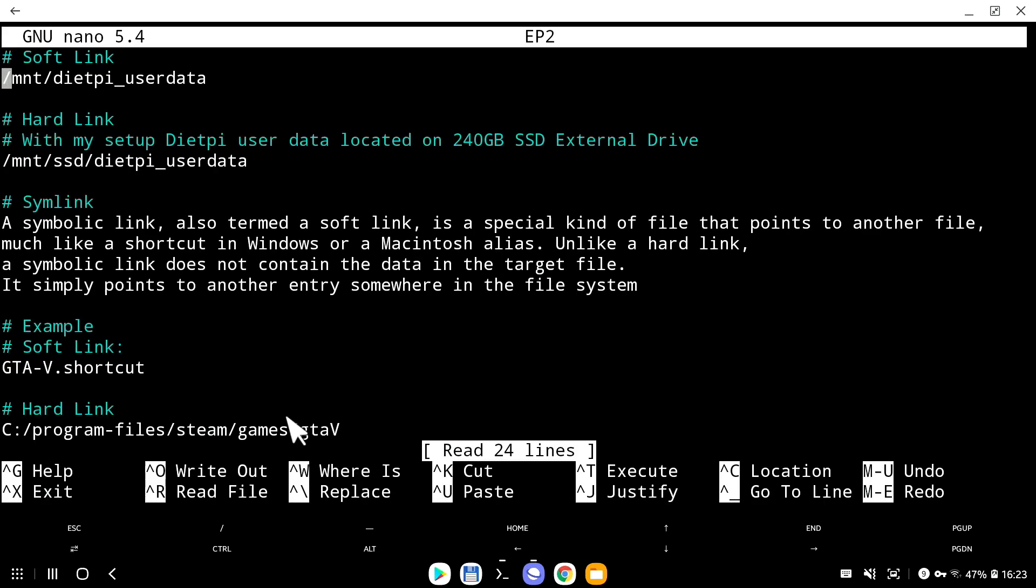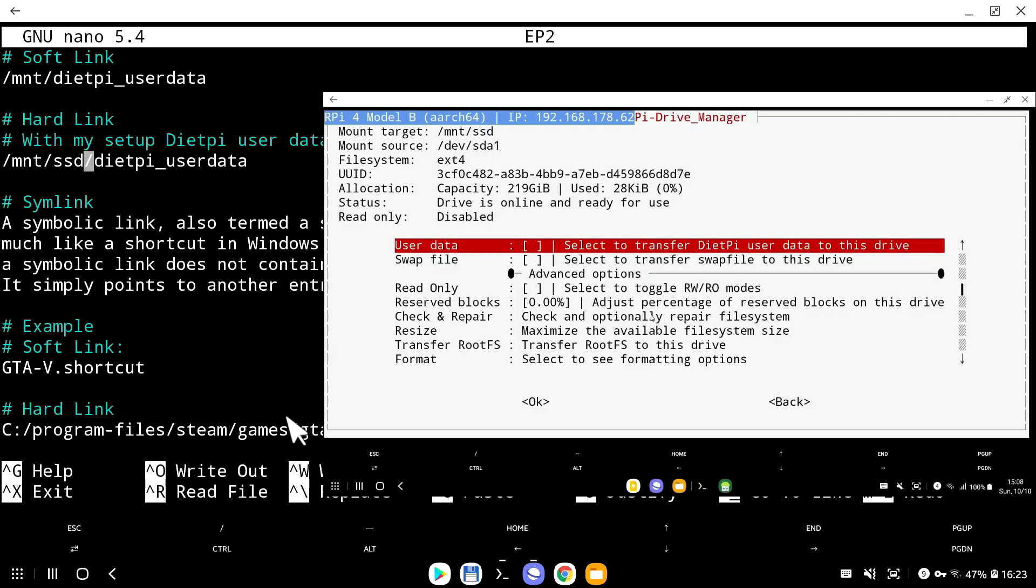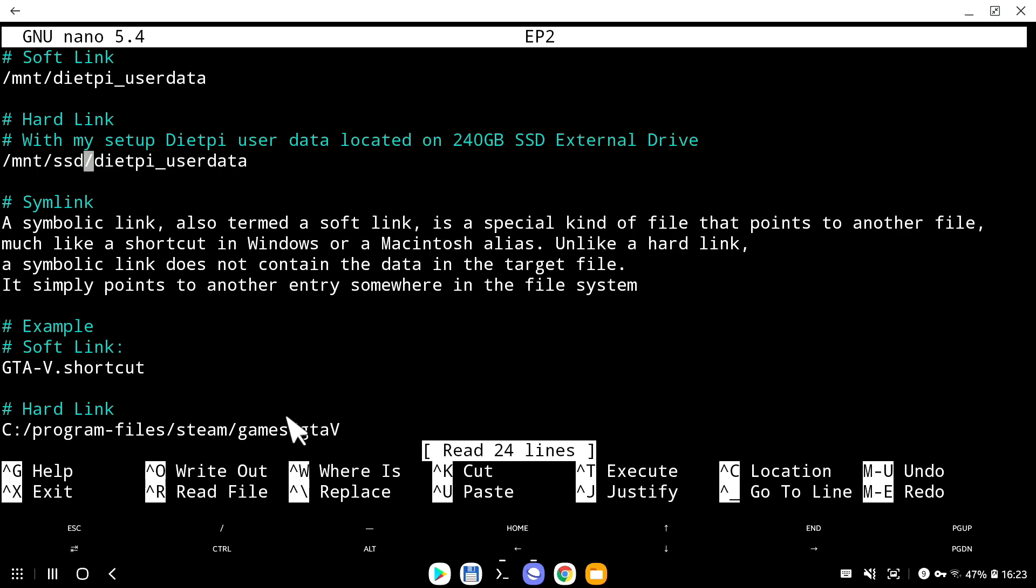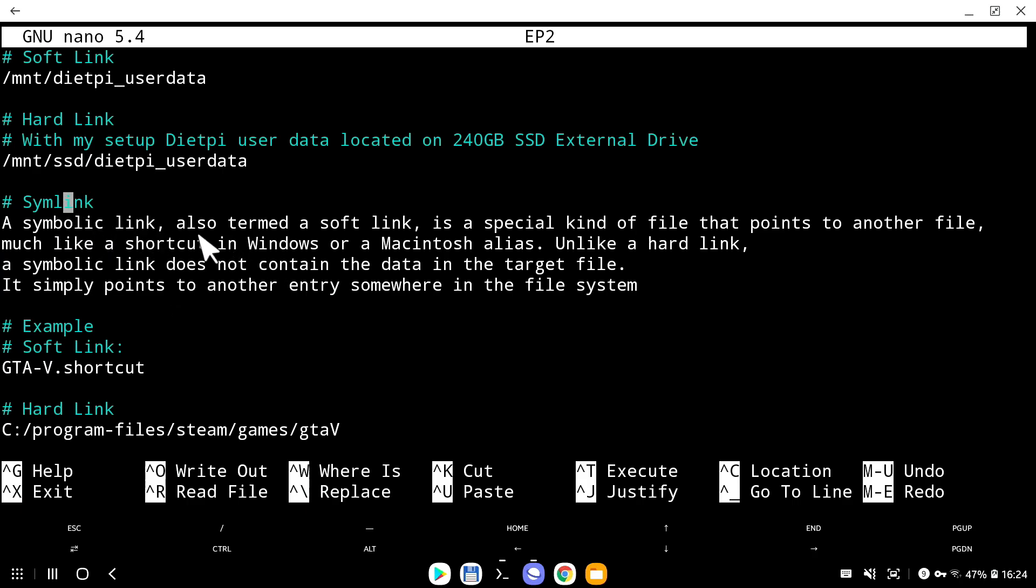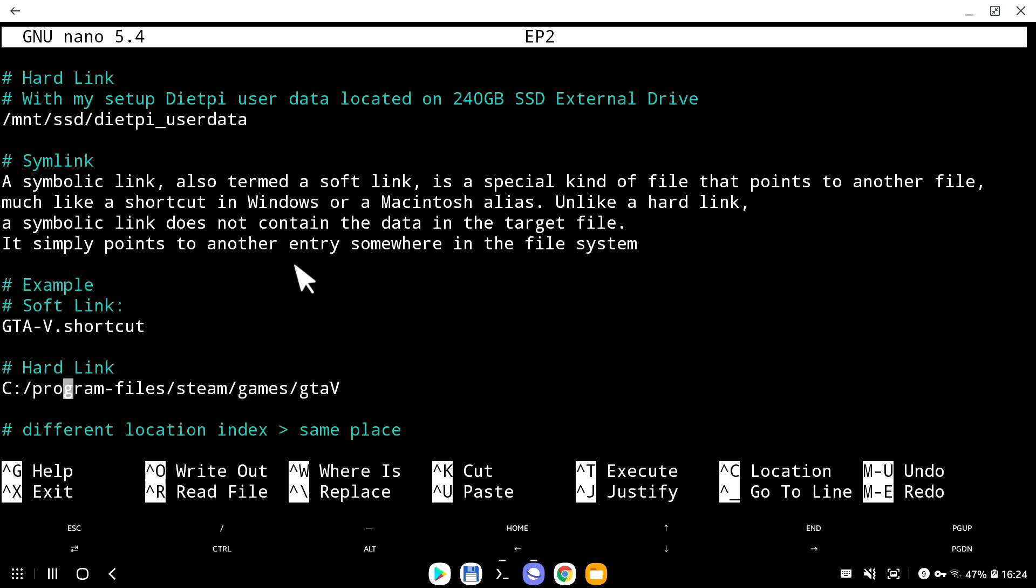So the symlink, this is the default one. It's called Mount DietPi User. And there is a hard link. Symlink, and this block of text is from Wikipedia. Basically symlink is a symbolic link, also termed as a soft link. In other words, simple to explain, it's like a shortcut key.